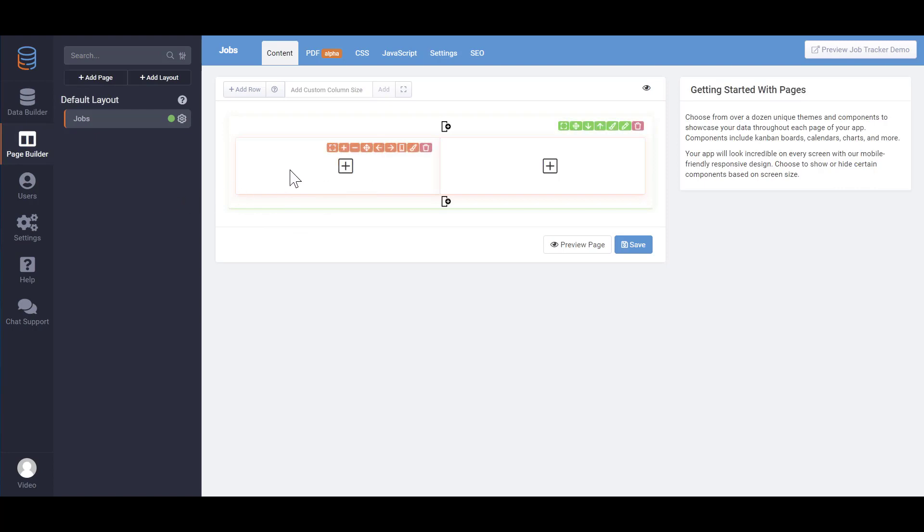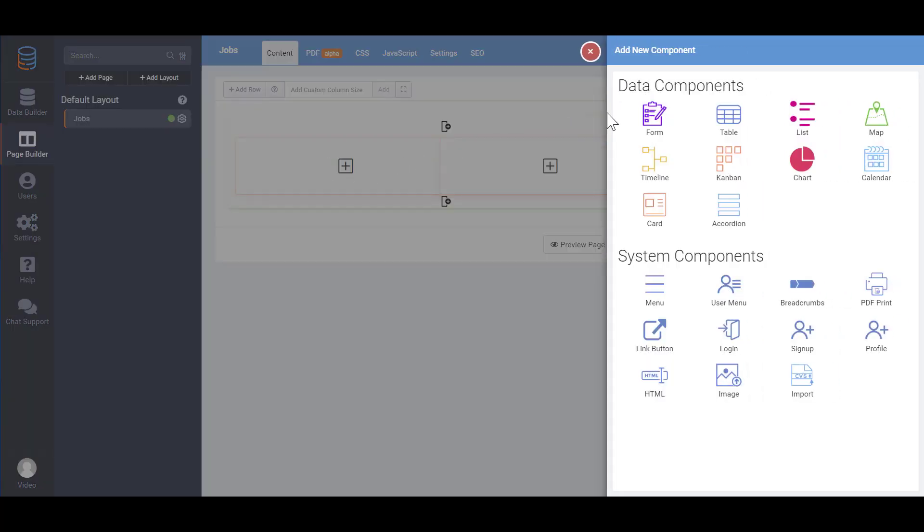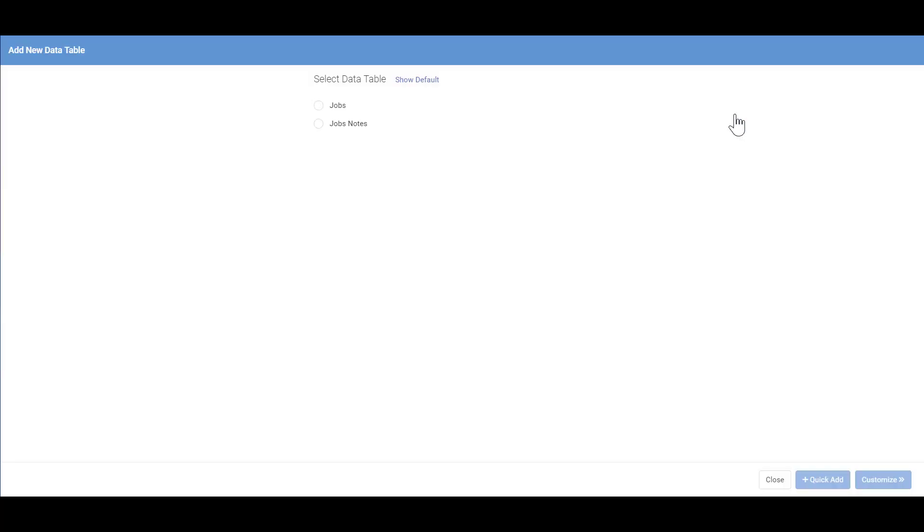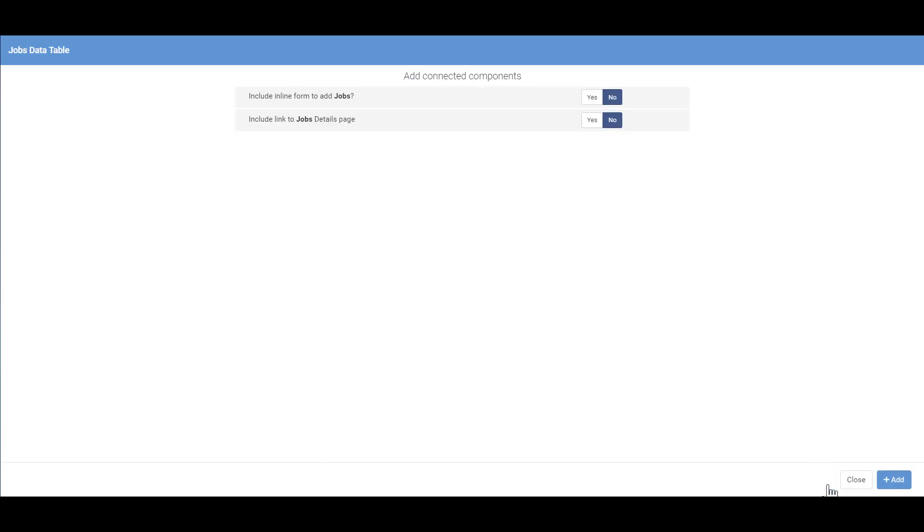We'll add a table component to view jobs on the left, and on the right we'll add a form component to add new jobs. Let's add the jobs table first and select Quick Add, which uses some predefined settings to assist in creating your app quicker. Here you'll see some additional options which we'll go over in a later tutorial.